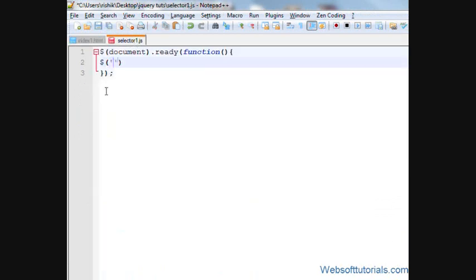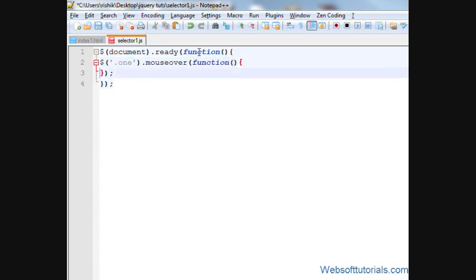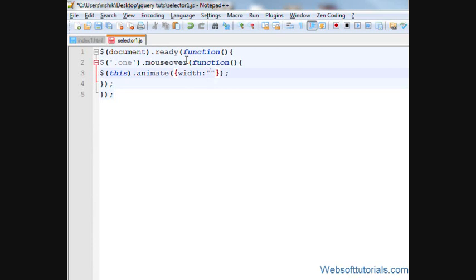So I'll write .1.mouseover. Means when I hover my mouse over this p-tag then I'll write this.animate and in between these two brackets I'll write two curly brackets. And then I'll write width: 200 pixels.